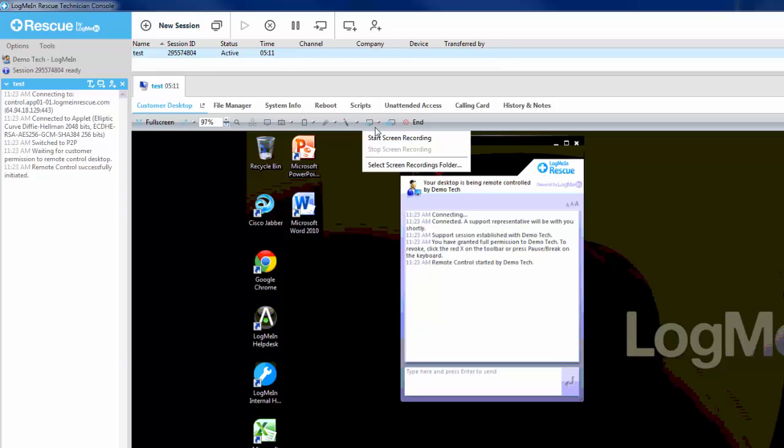Alternatively, in the admin center under the group settings, you can force screen recordings for each and every session. You can also specify a central storage location. We support FTP, local server share paths, and webdav for screen recording storage.